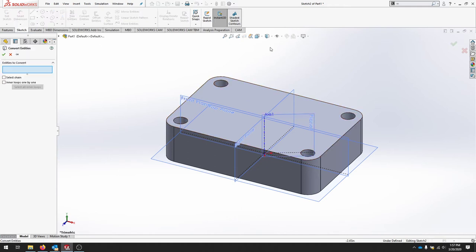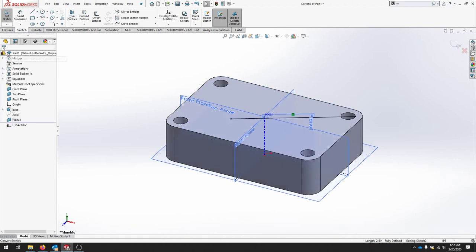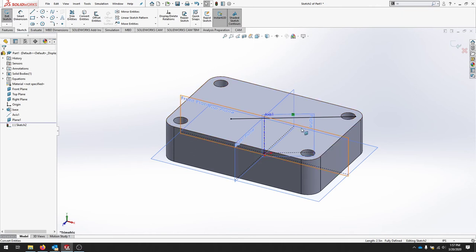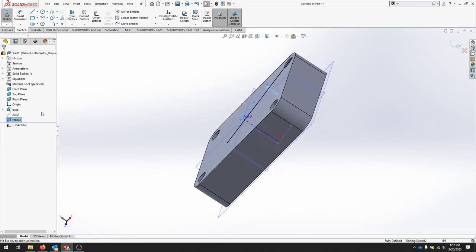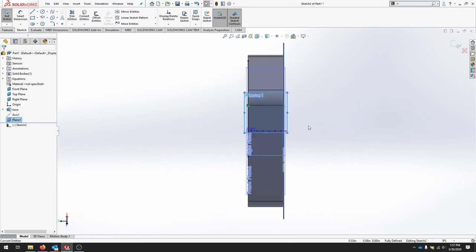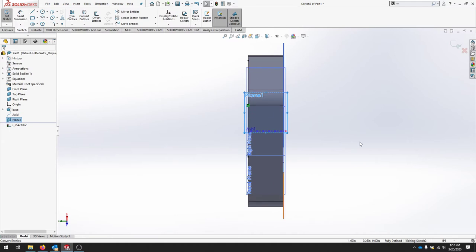I'll click convert entities. And I'll select this back edge. I'll hit check. And now that line has been carried through to this plane. I'd like to take this plane if I right click and select normal to. And that'll allow me to see the plane at this angle.